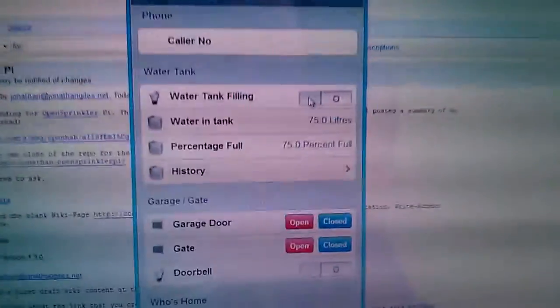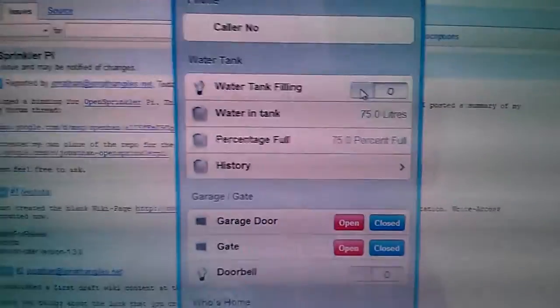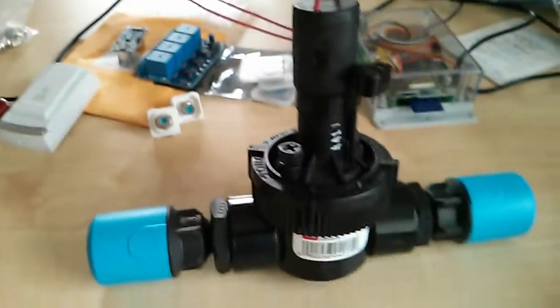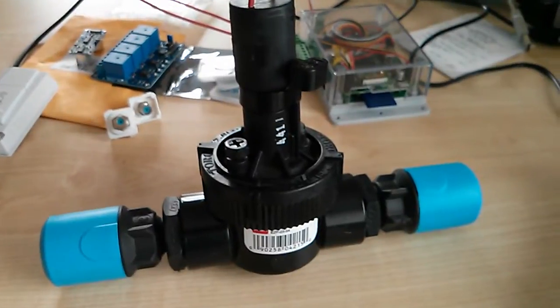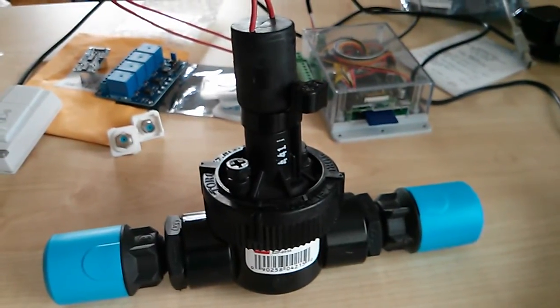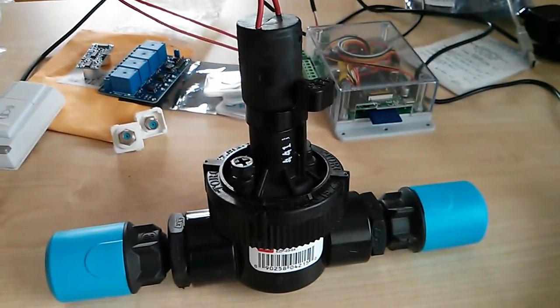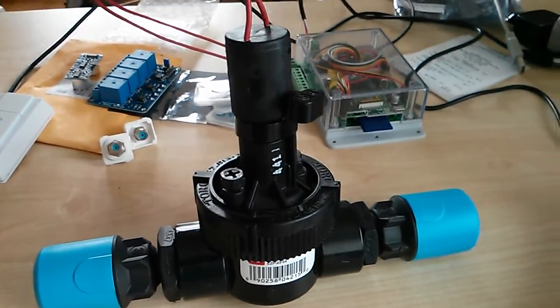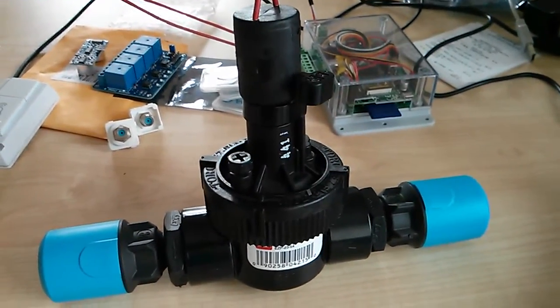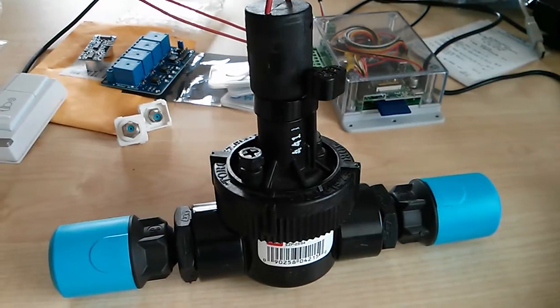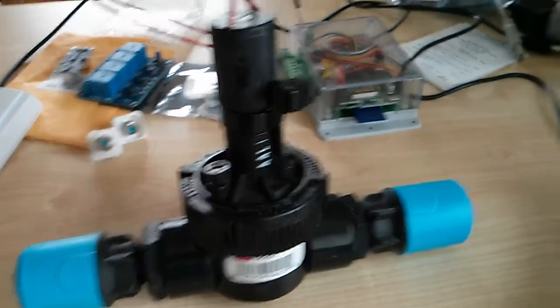So I'll click this here and over here you should hear a little noise which is the solenoid inside the valve triggering. There we go.